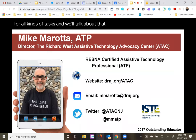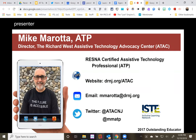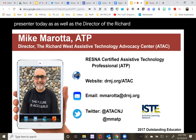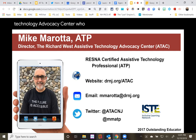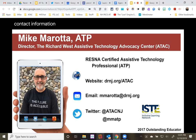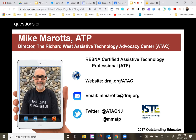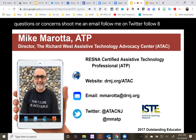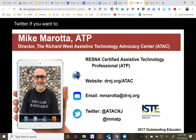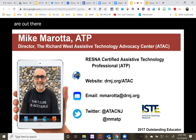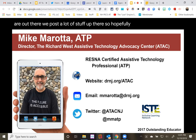My name is Mike Murata. I'll be our presenter today as well as the director of the Richard West Assistive Technology Advocacy Center, who is hosting our webinar today. There's all my contact information — feel free to reach out after we're done if you have any questions. Shoot me an email, follow me on Twitter, follow ATAC on Twitter to stay up to date on assistive technology supports. We post a lot of stuff there.